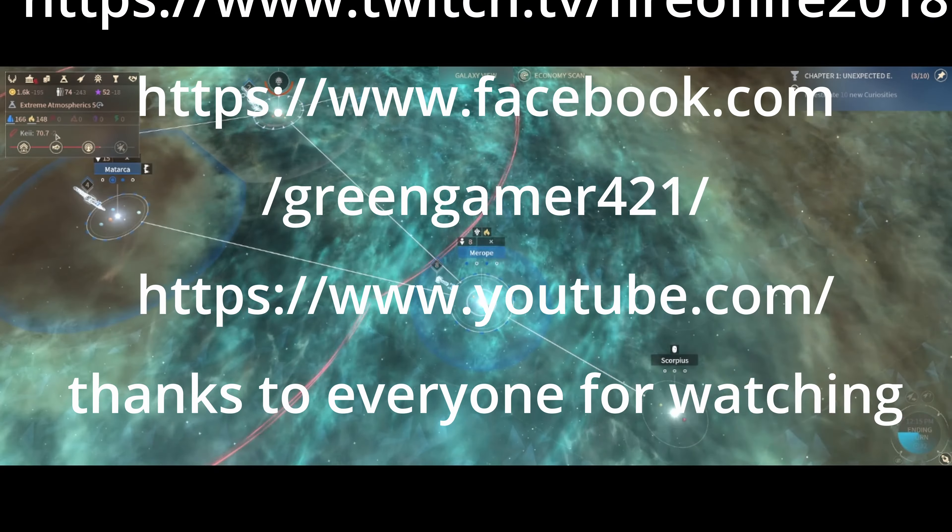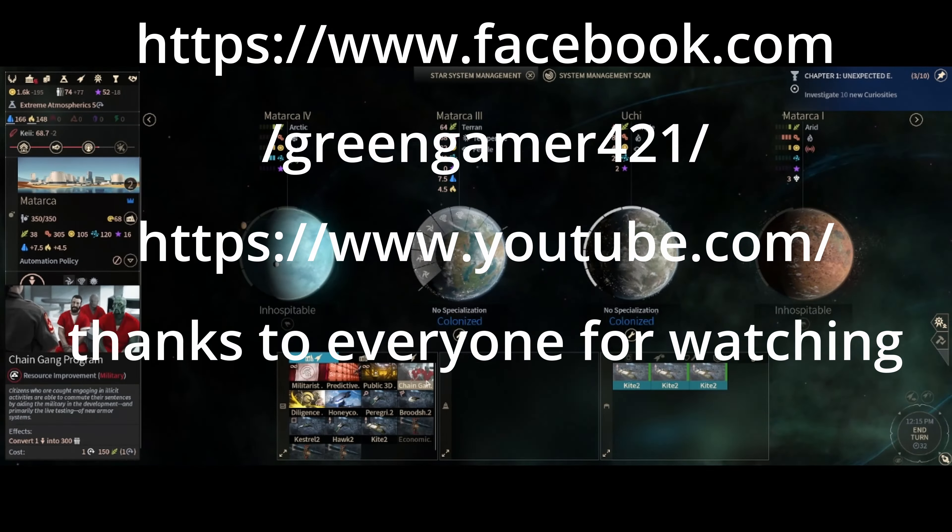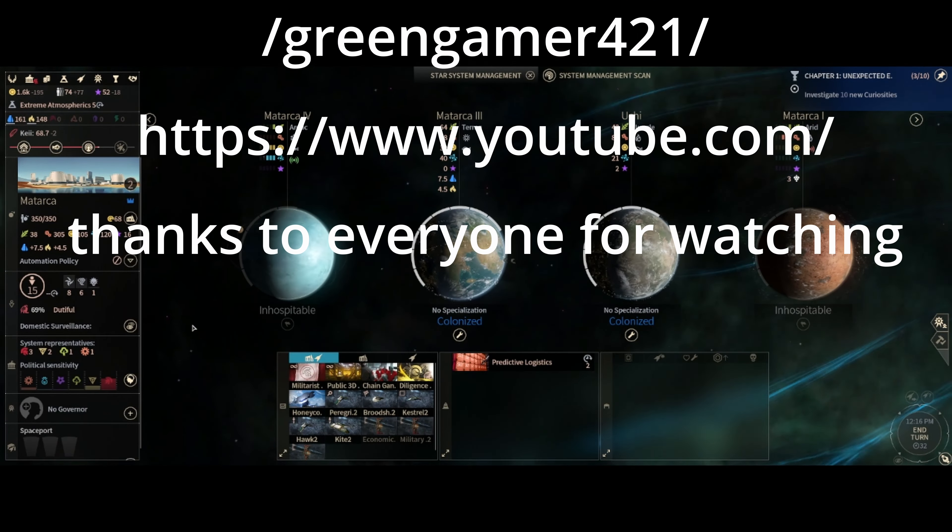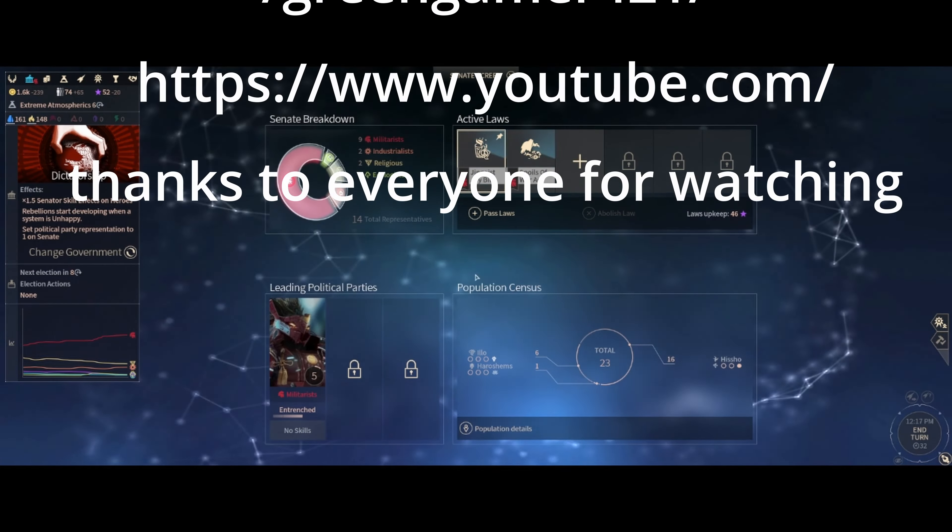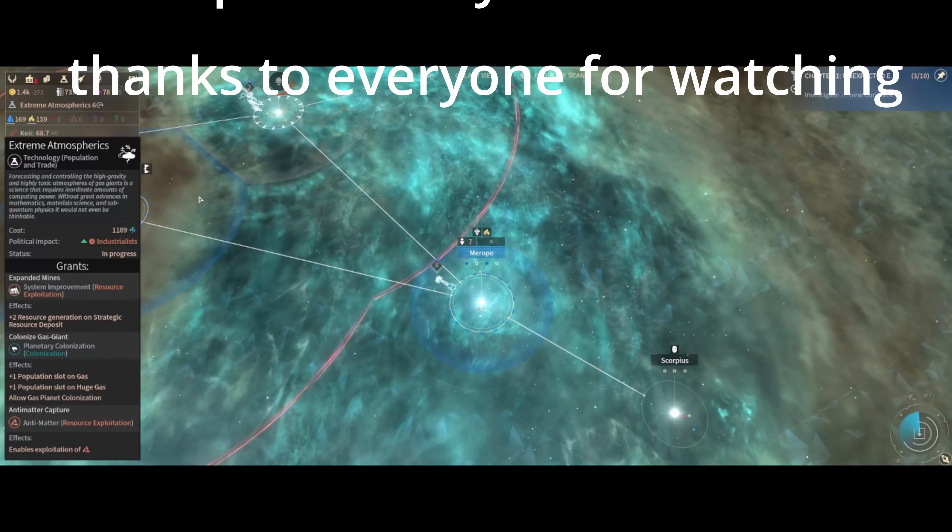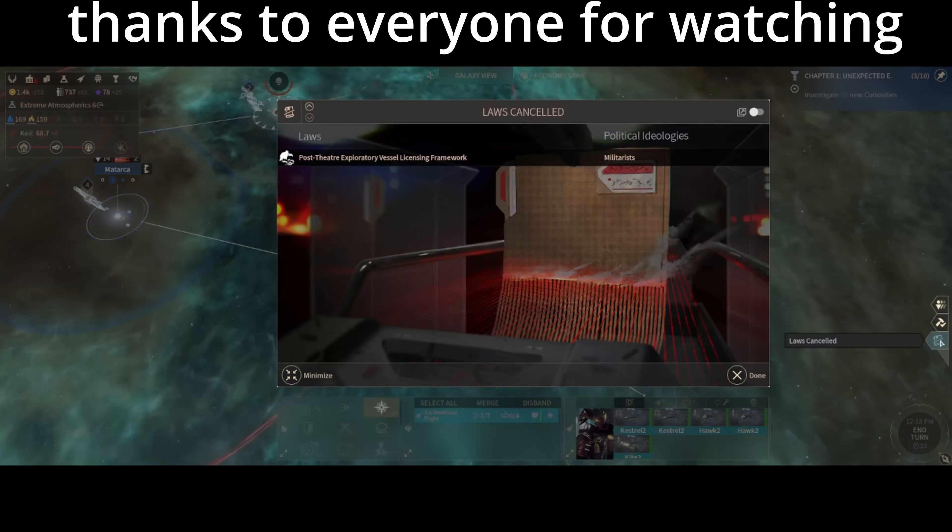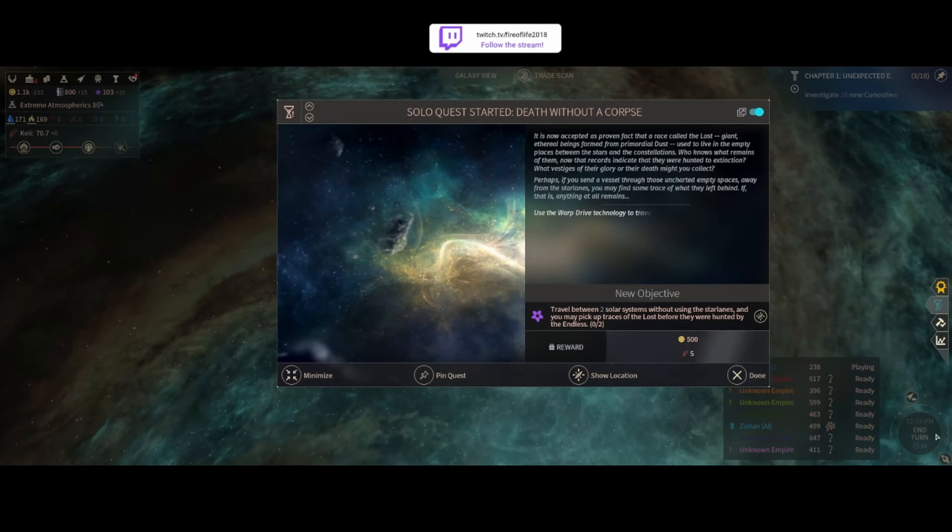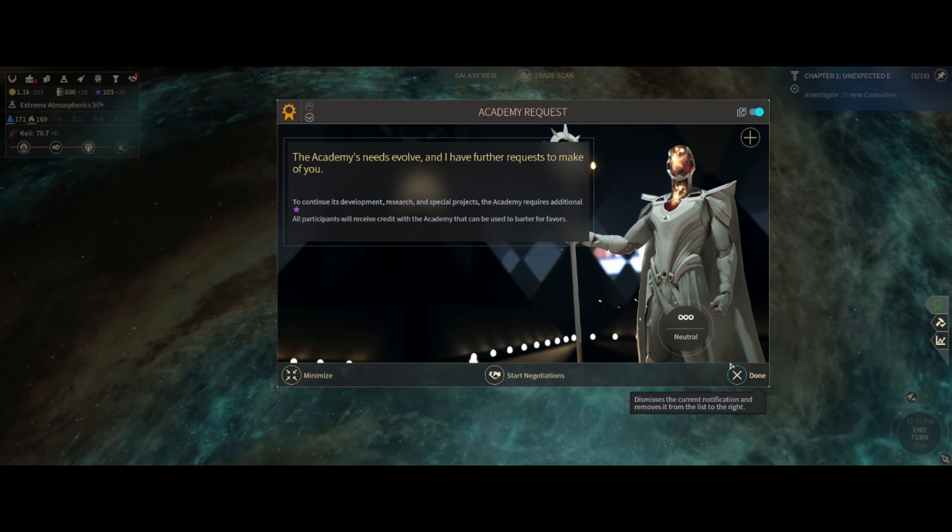Endless Space 2 is a 4x exploration game. In case you're new to the channel and have not played a 4x exploration game. Hi everybody, my name's Sean, I'm Fire of Life 2018, and I'm going to review Endless Space 2 today.